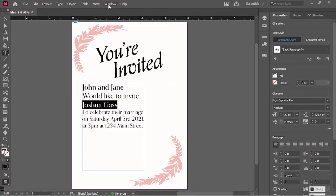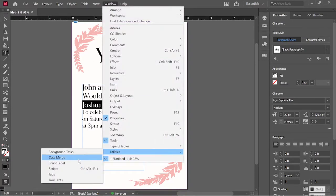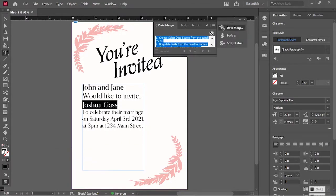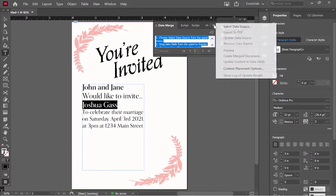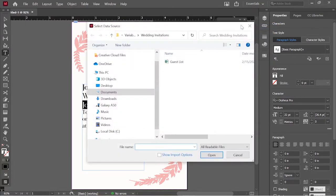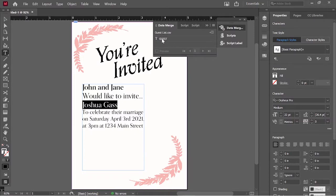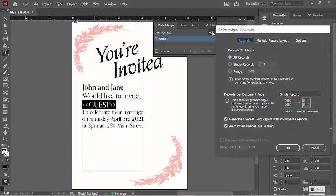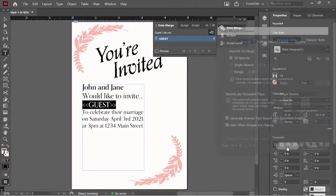So I'm going to click on this text box, then go to Window > Utilities > Data Merge. The first thing you do is select the data source, which of course is going to be that Excel file. Now you see you have one variable — that was the first row of that column, it was called Guest. So where it says my name, I'm going to instead insert that variable. Now I click right here and I create a merged document. We want to create a multiple-page PDF, so there's really not much that we need to change here. I'm just going to click OK.